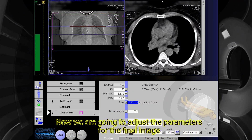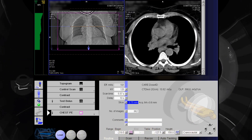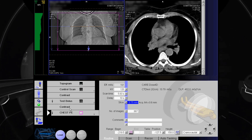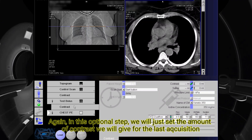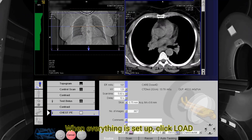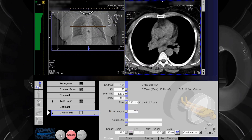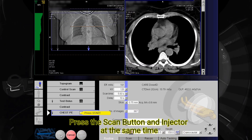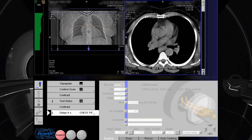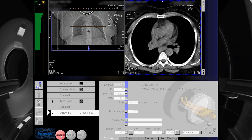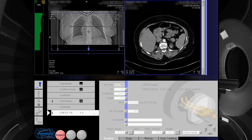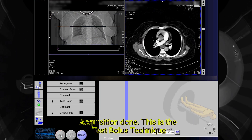Now we are going to adjust the parameters for the final image. Again, in this optional step, we will just set the amount of contrast we will use for the last acquisition. When everything is set up, click load. Press the scan button and injector at the same time. Acquisition done. This is the test bolus technique.